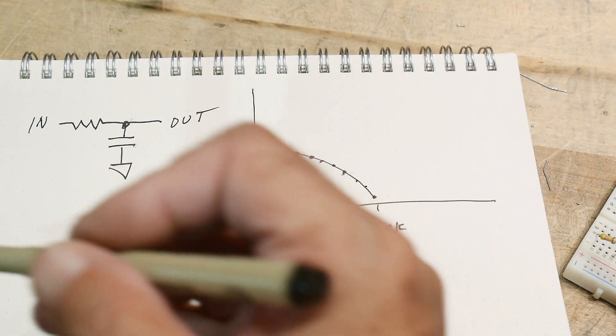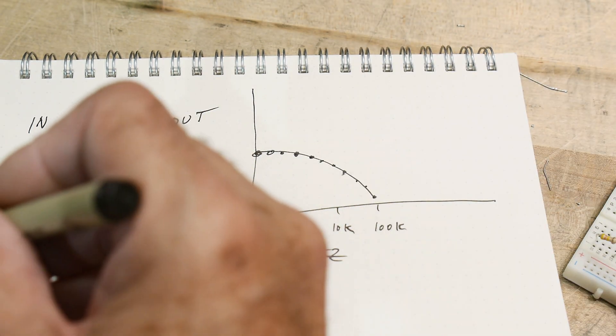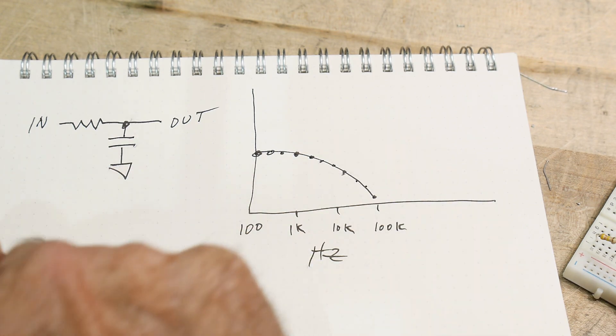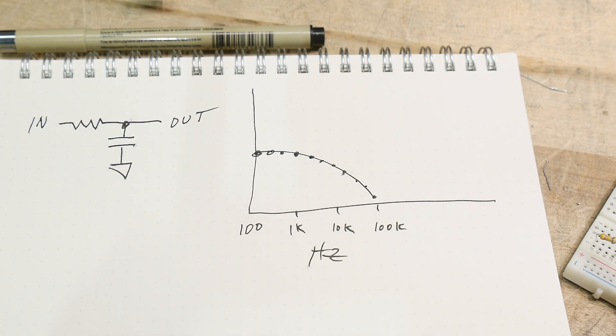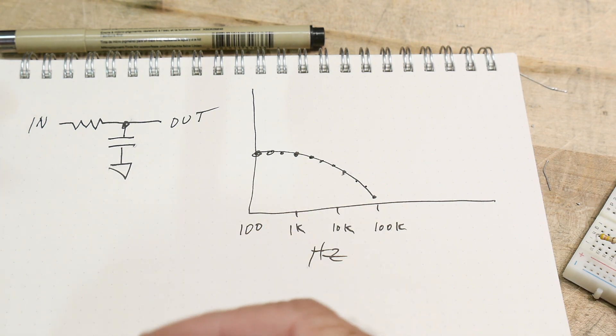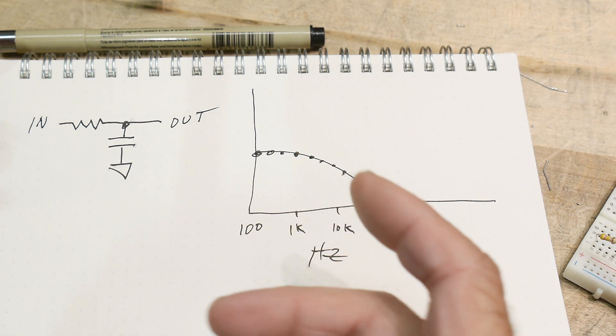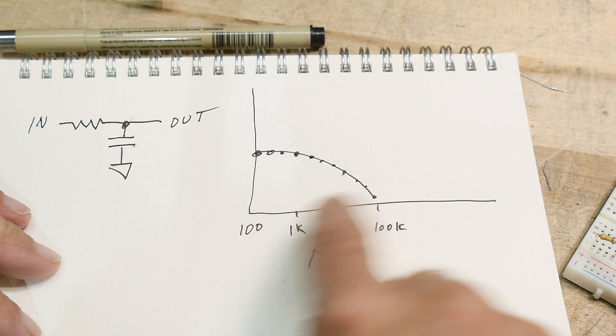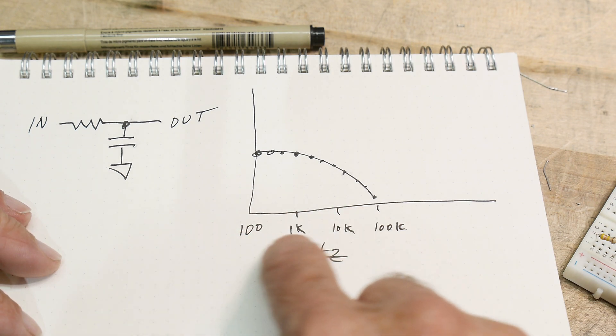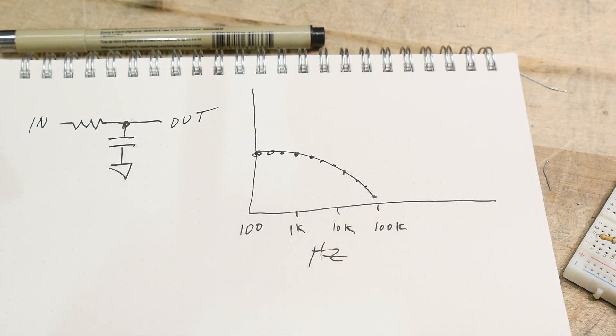But what if we want to automatically measure this? What can we use to automatically measure this? So we're going to do a trick here. We're going to use a sweeping generator. So the generator can automatically change its frequencies between a hundred hertz and one hundred kilohertz and it can sweep back and forth.